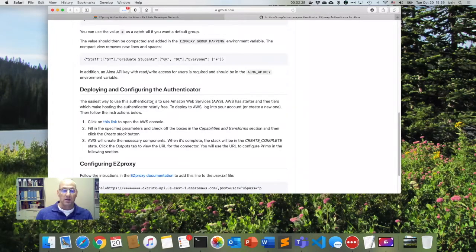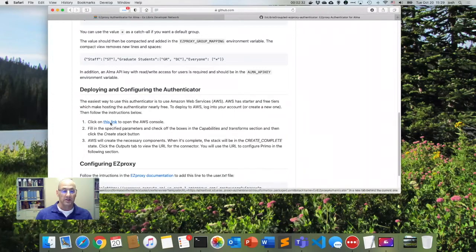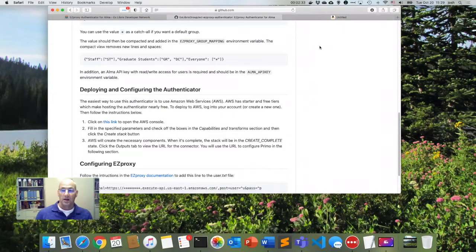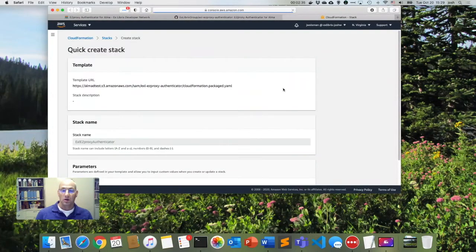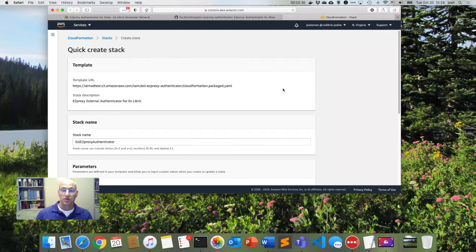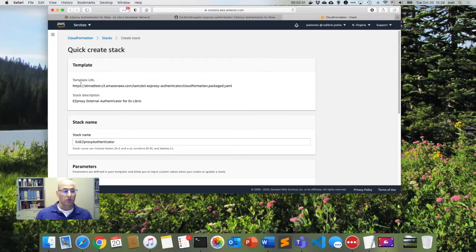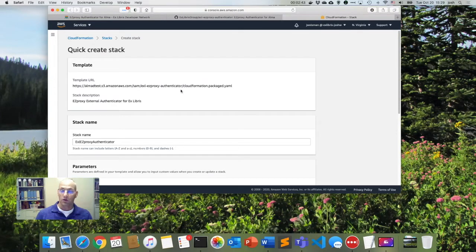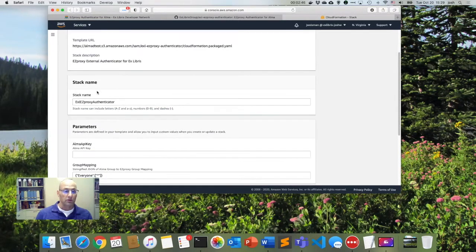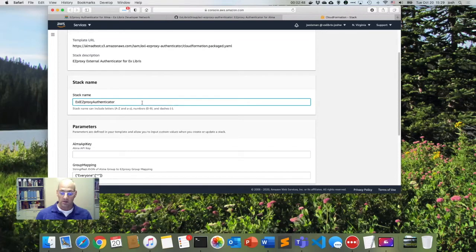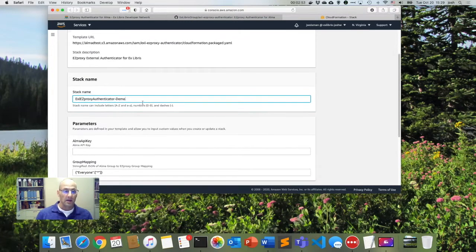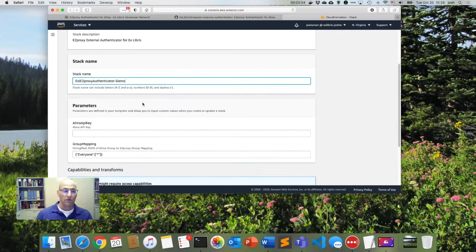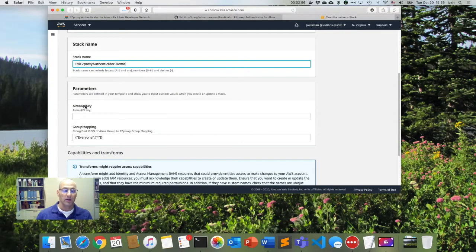So I've already logged into AWS and now all I have to do is click on this link and we're going to hop right into the AWS console. So this automatically gets set up for us where our information for the authenticator is coming from. And we're going to provide a name. And here we're just going to say Easy Proxy Authenticator demo. And it's asking for a few parameters. It's asking for my Alma API key.